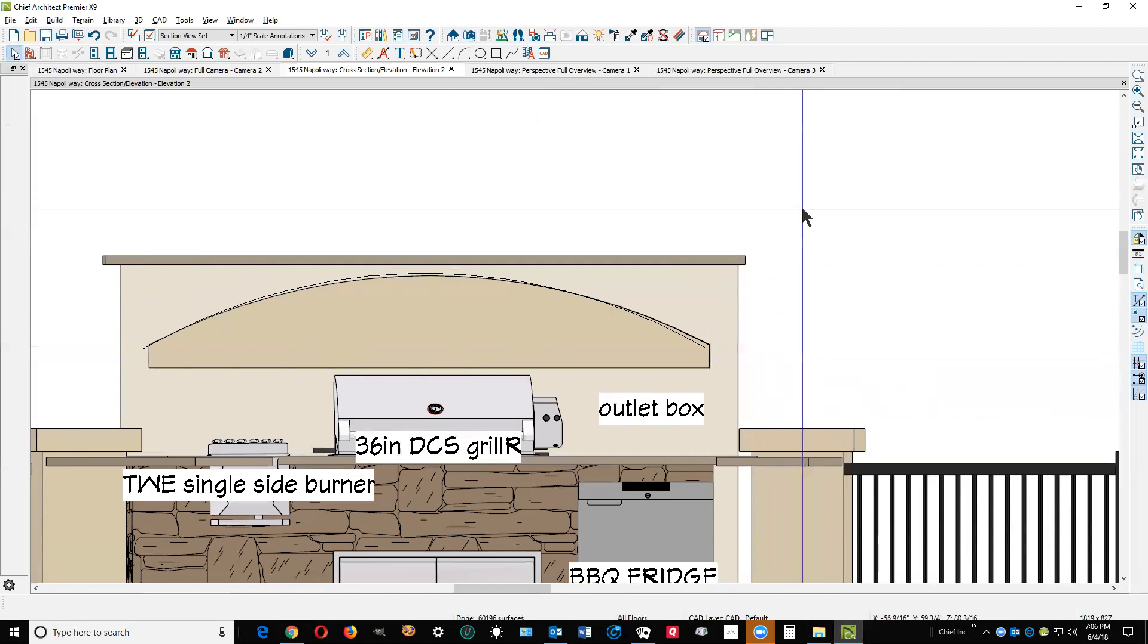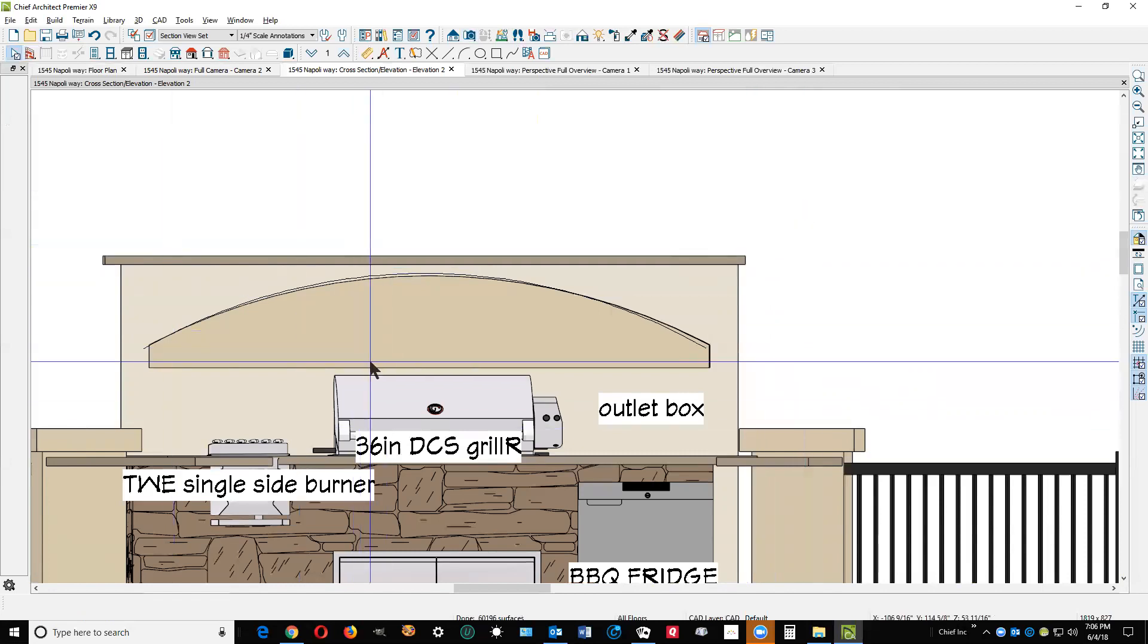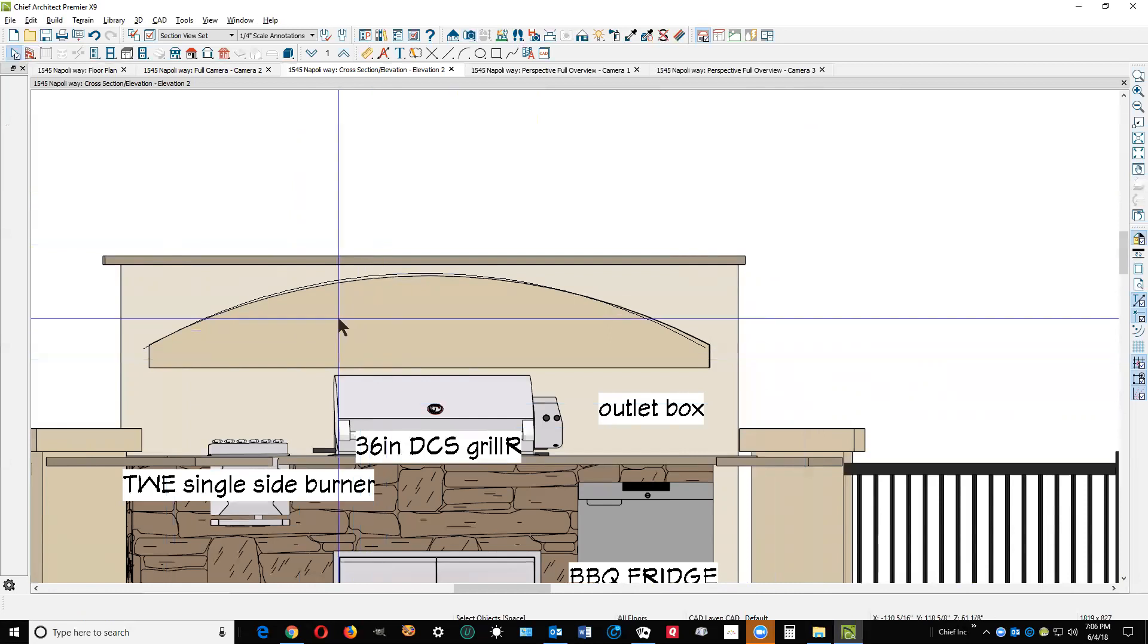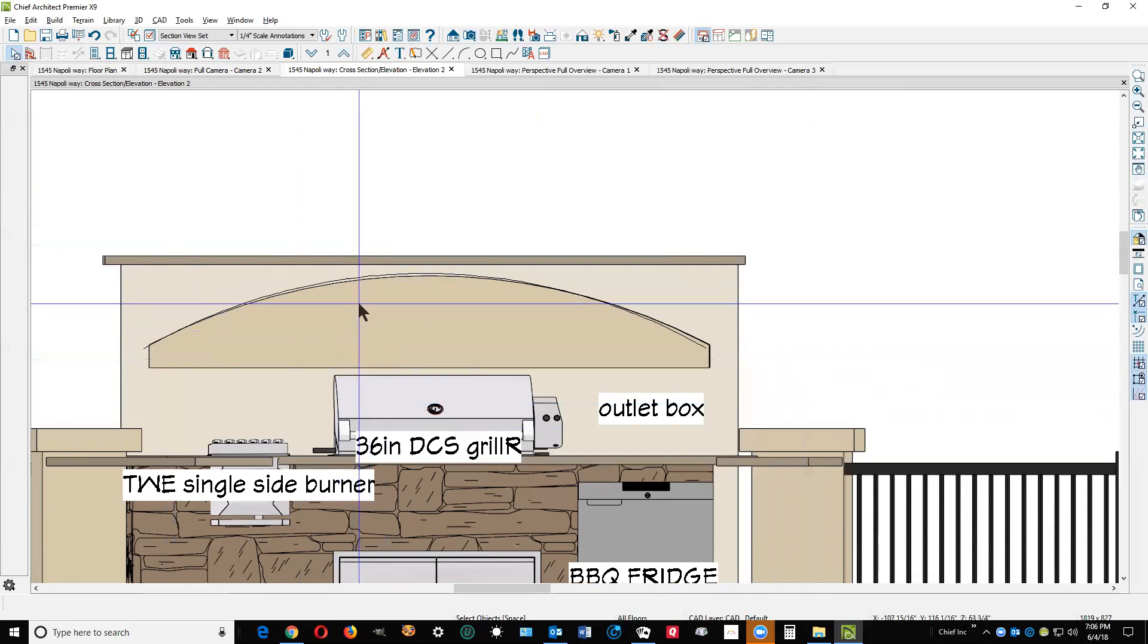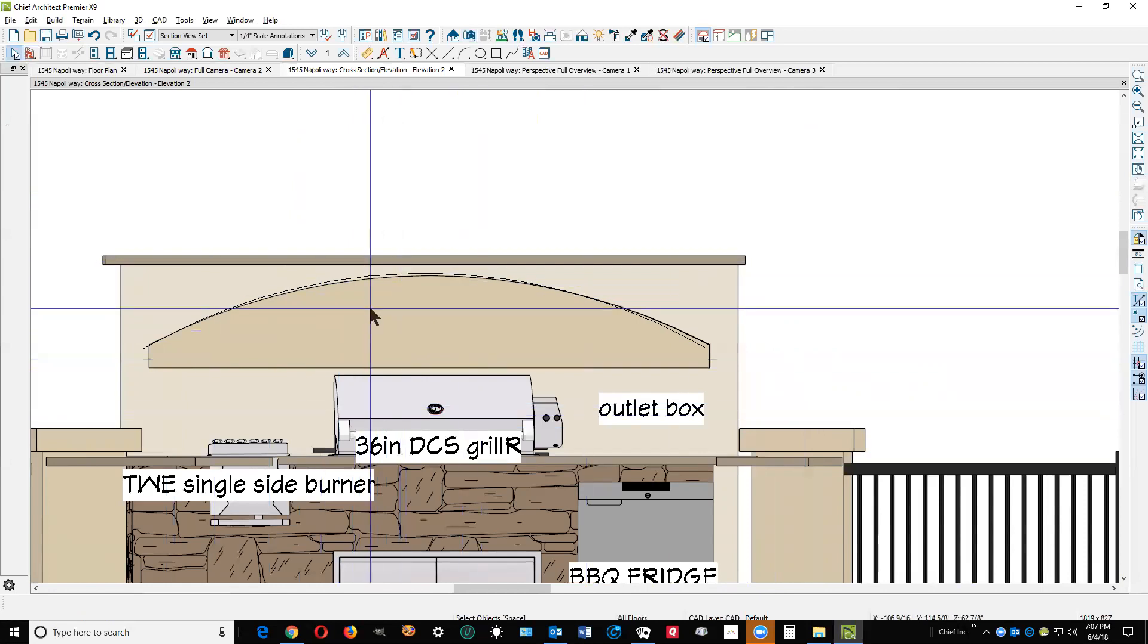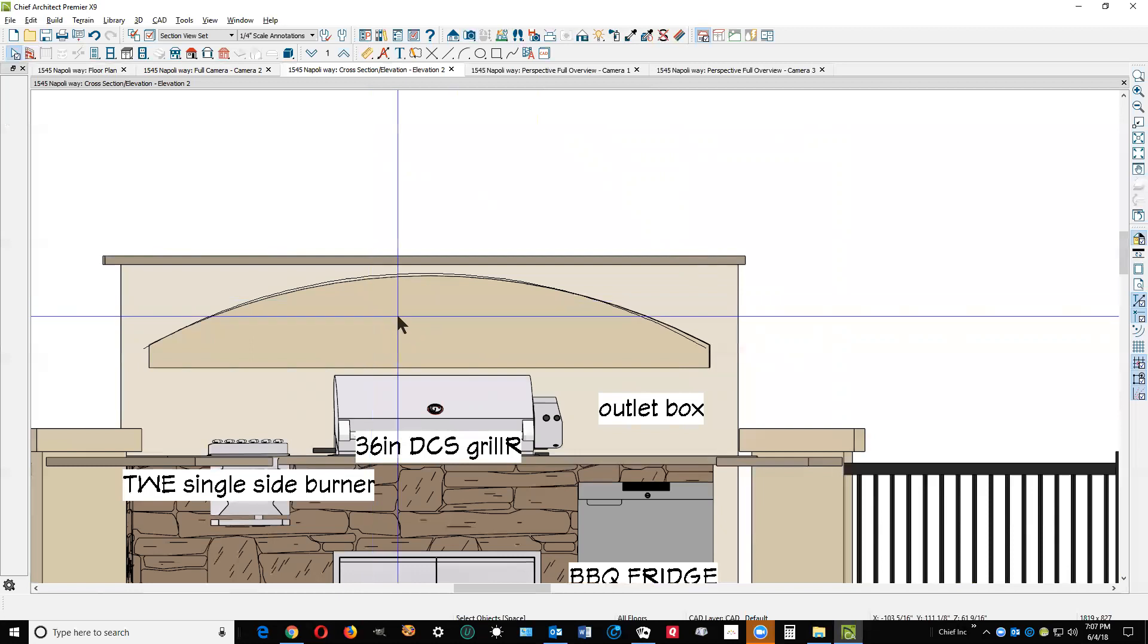Now, there's no point in me showing you what can be done in X9 because it's not applicable to what you have. In X9, I can, I've got more tools and choices, but I think that's what you'd be limited to in Home Designer Pro 2018. Thanks for watching. Hope this helps you some.